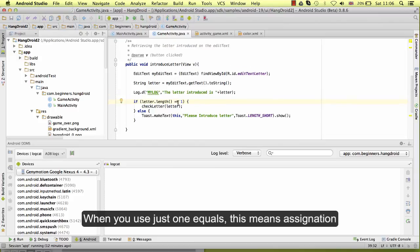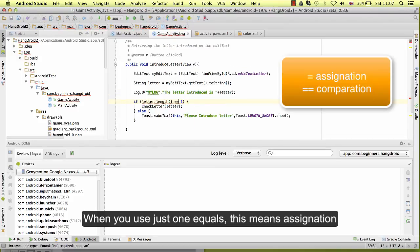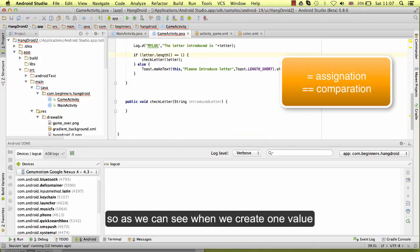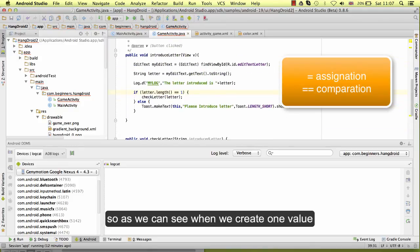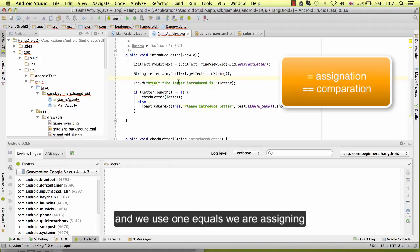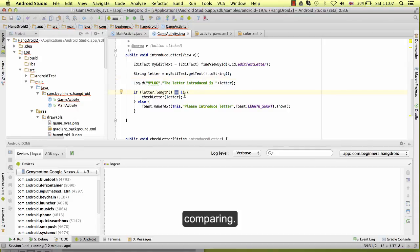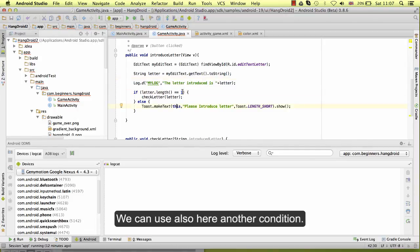For the condition, if you want to compare two numbers you use equals equals. When you use just one equal, this means assignation. So as we can see when we create one value and we use one equals, we are assigning this value to the variable. So remember, two equals is comparing.